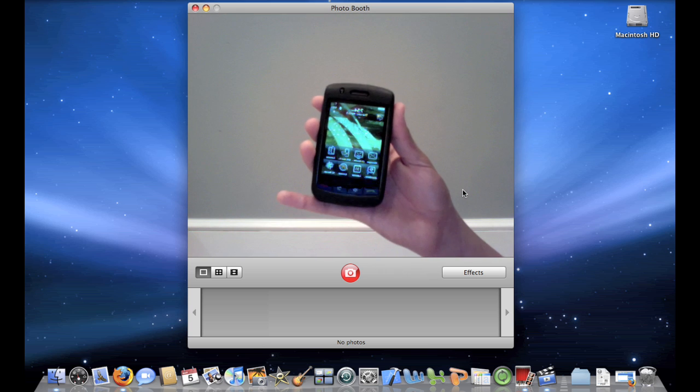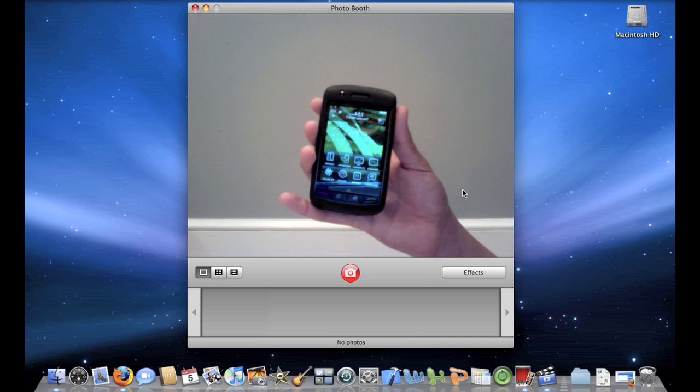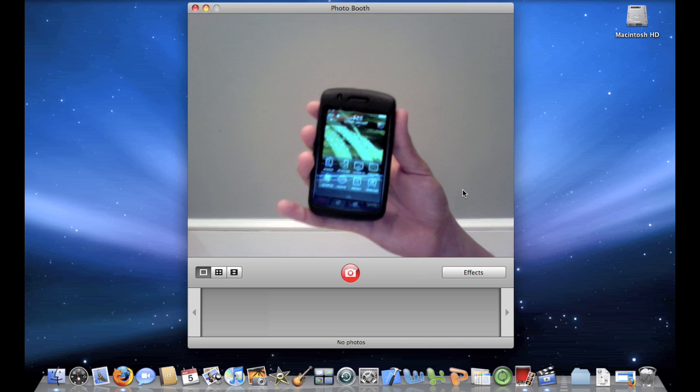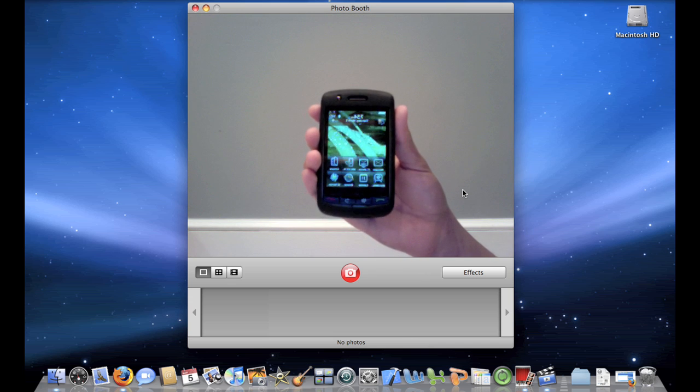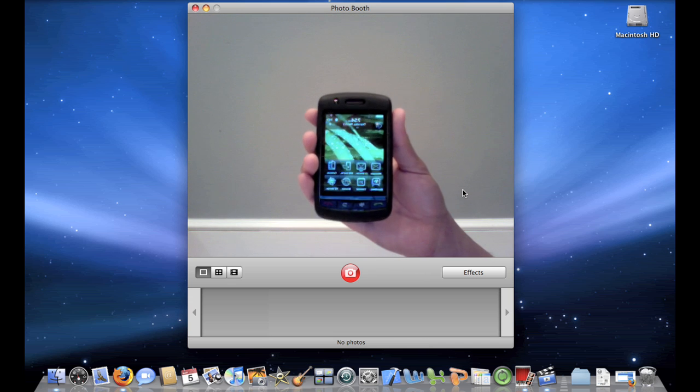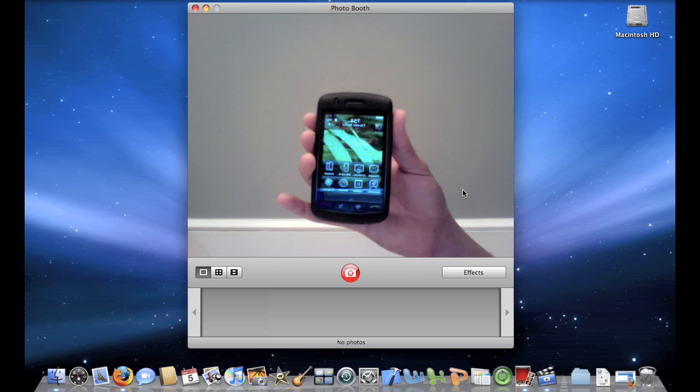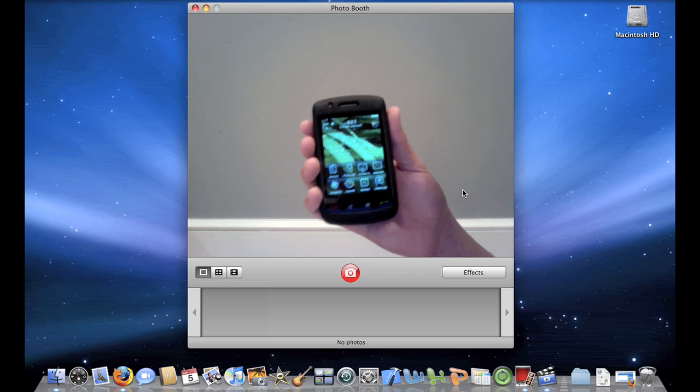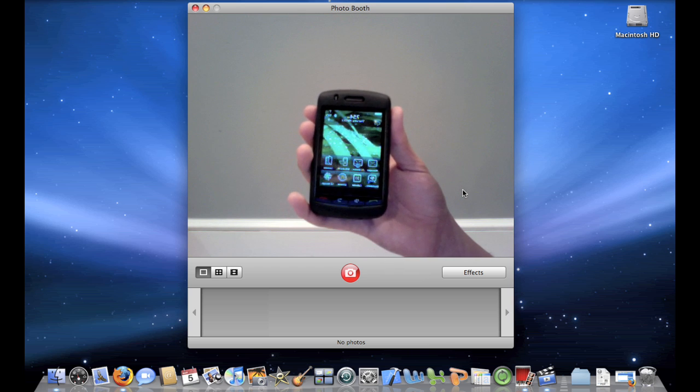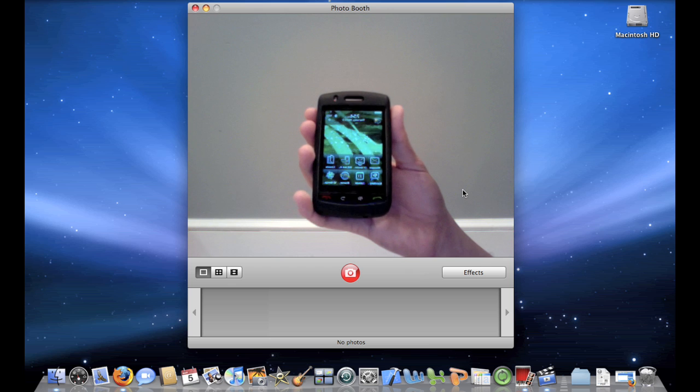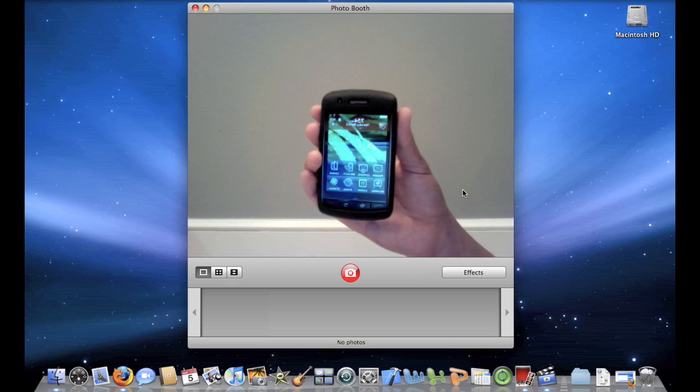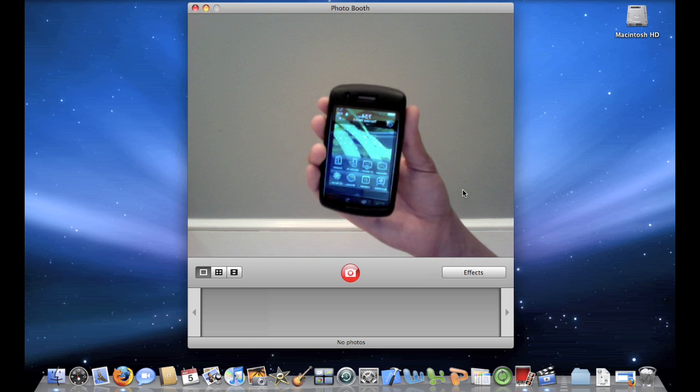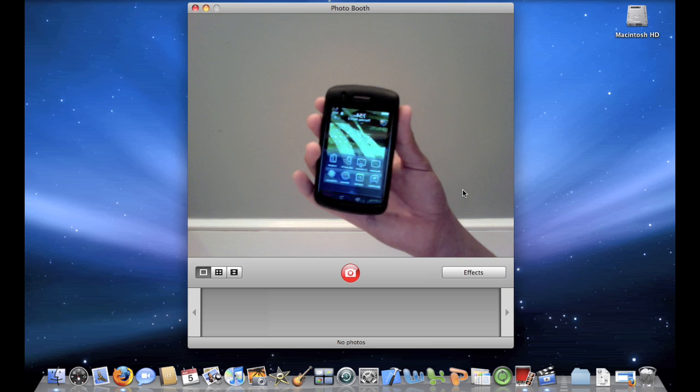Next, you're going to need to download Pocket Mac Sync Manager. Pocket Mac Sync Manager is a $5 application on the Pocket Mac website. However, I have uploaded my copy of Pocket Mac Sync Manager and you can download that file by clicking on the link in the description of the video.